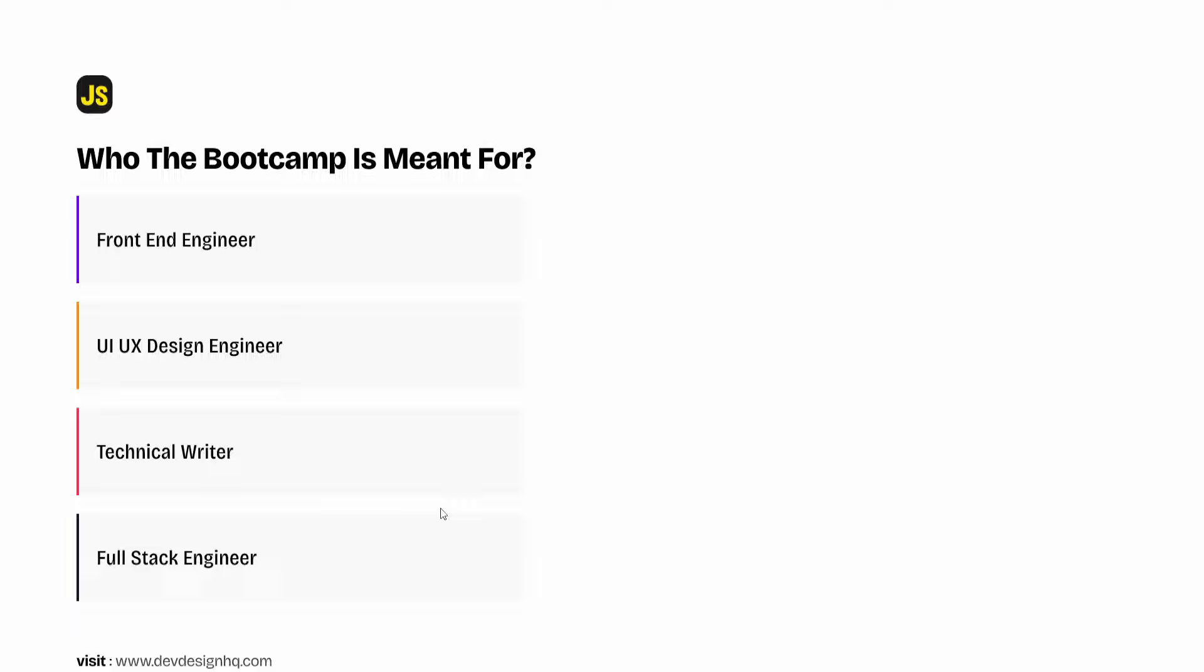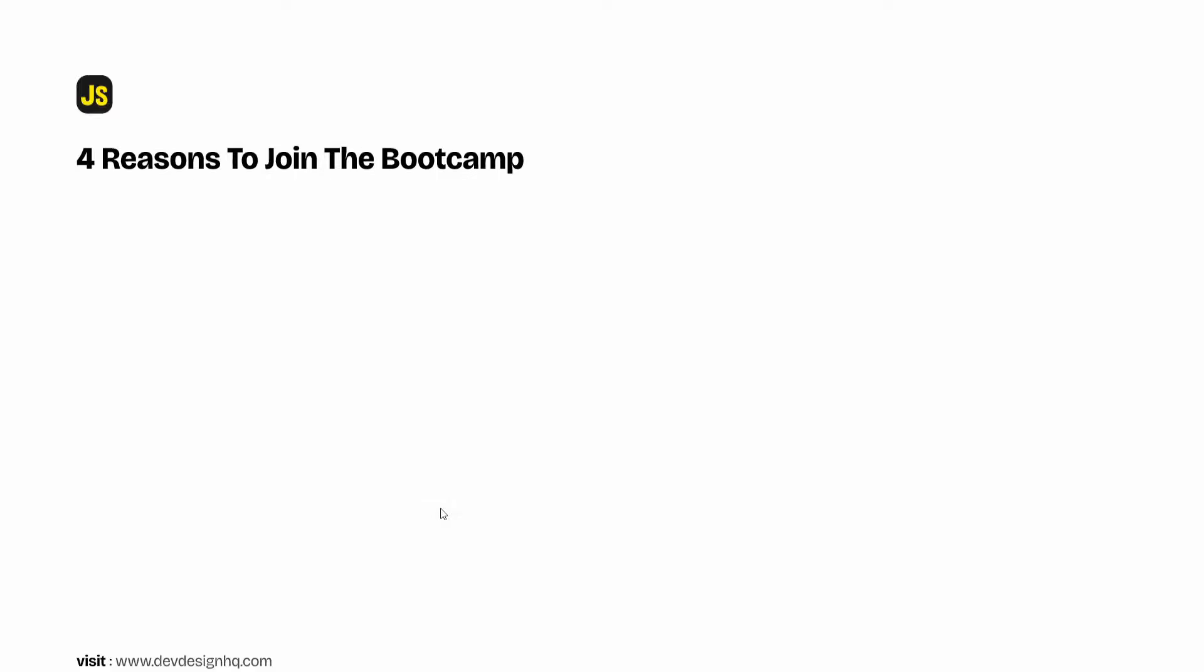At this point I would like to give you four reasons why you should join the JavaScript bootcamp. So the number one reason why you should join this bootcamp is the community. At Dev and Design we believe that it's good to learn alone but it's better when you learn in a community filled with people who have the same goal as you do. So joining our JavaScript bootcamp will give you a chance to connect and learn with other engineers and designers from around the world.